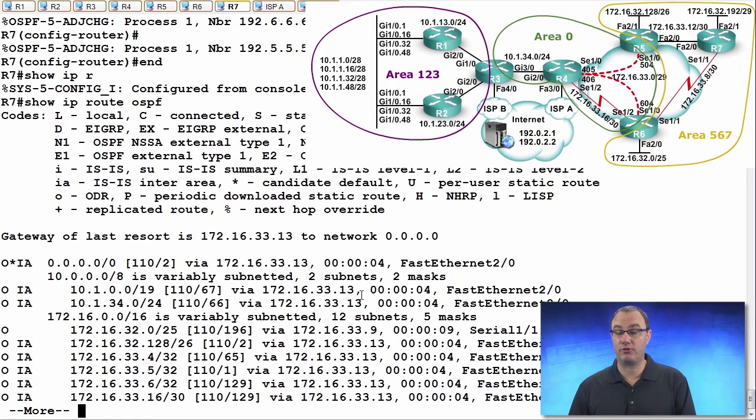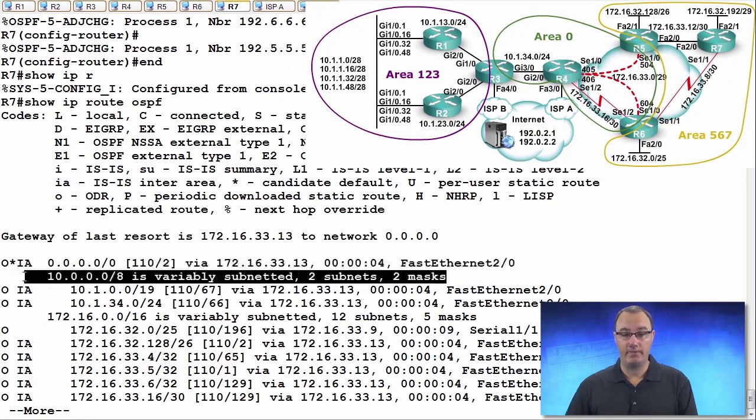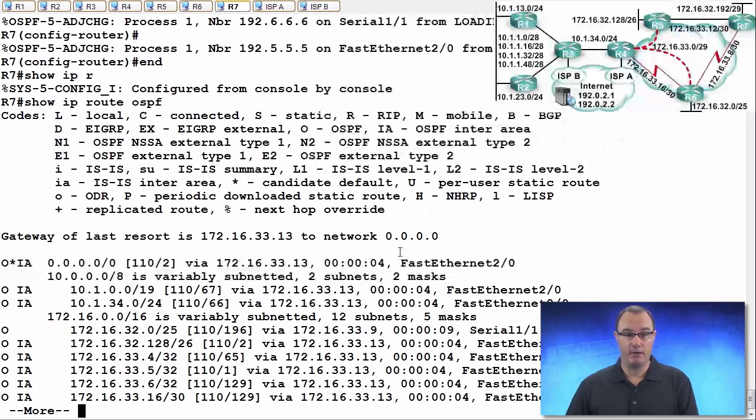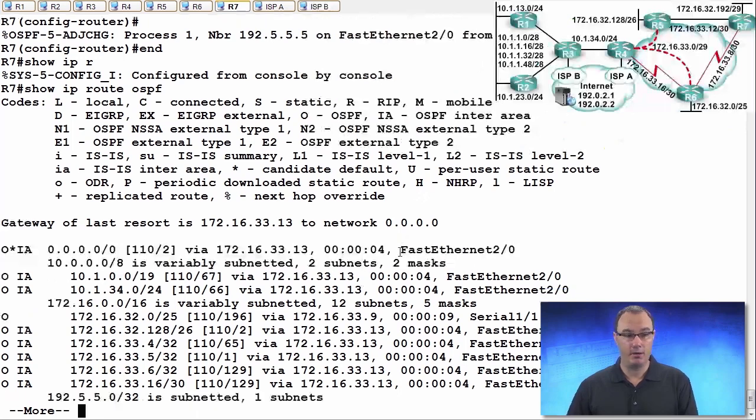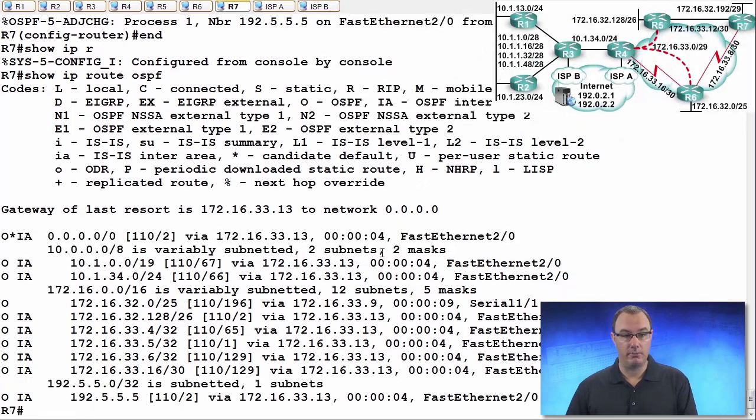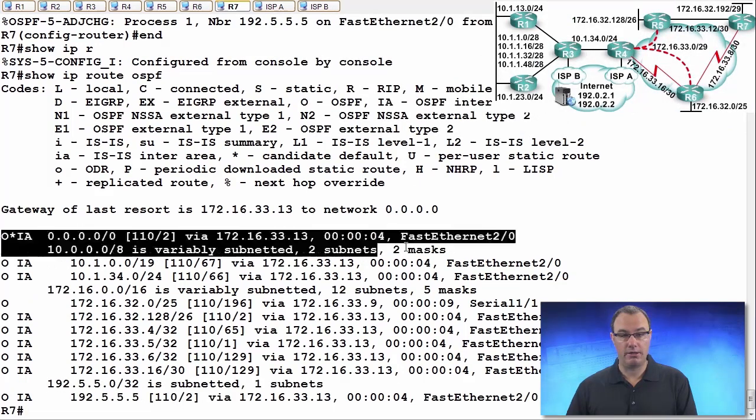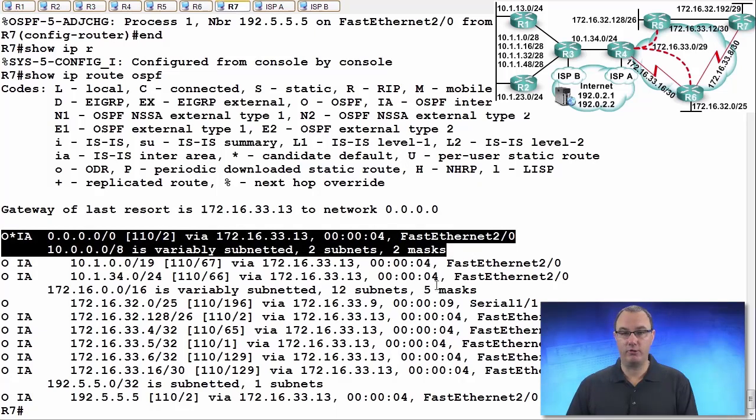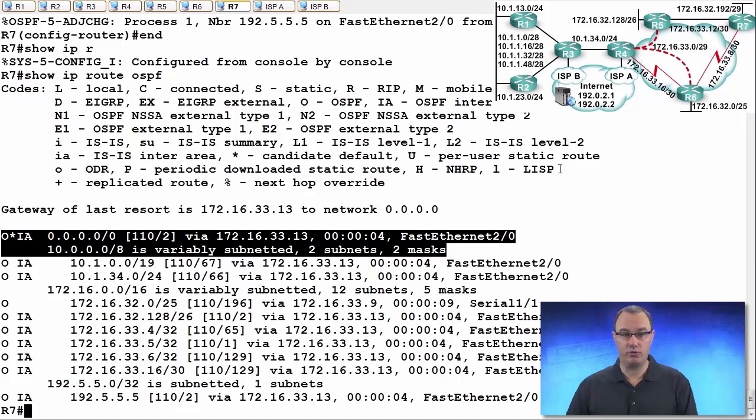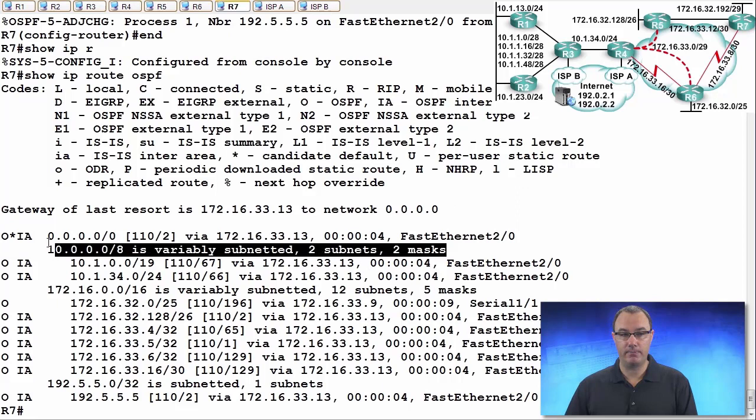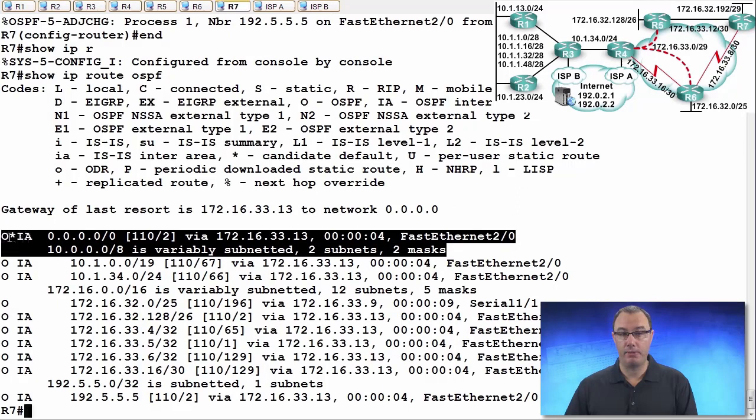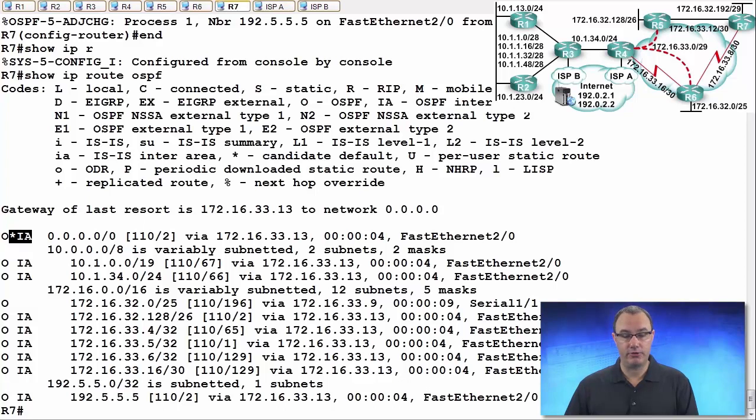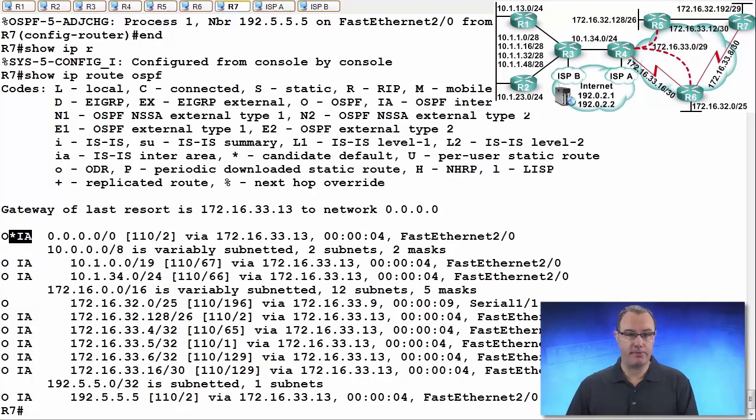I'm seeing that default route that we were told is going to happen. So this is what is going to help us get to the external routes. We're going to be sending to the area border router. Both area border routers will inject that default route. It's a type 3 route, interestingly. It's going to inject a default route into the area. So that is OSPF stub configuration.